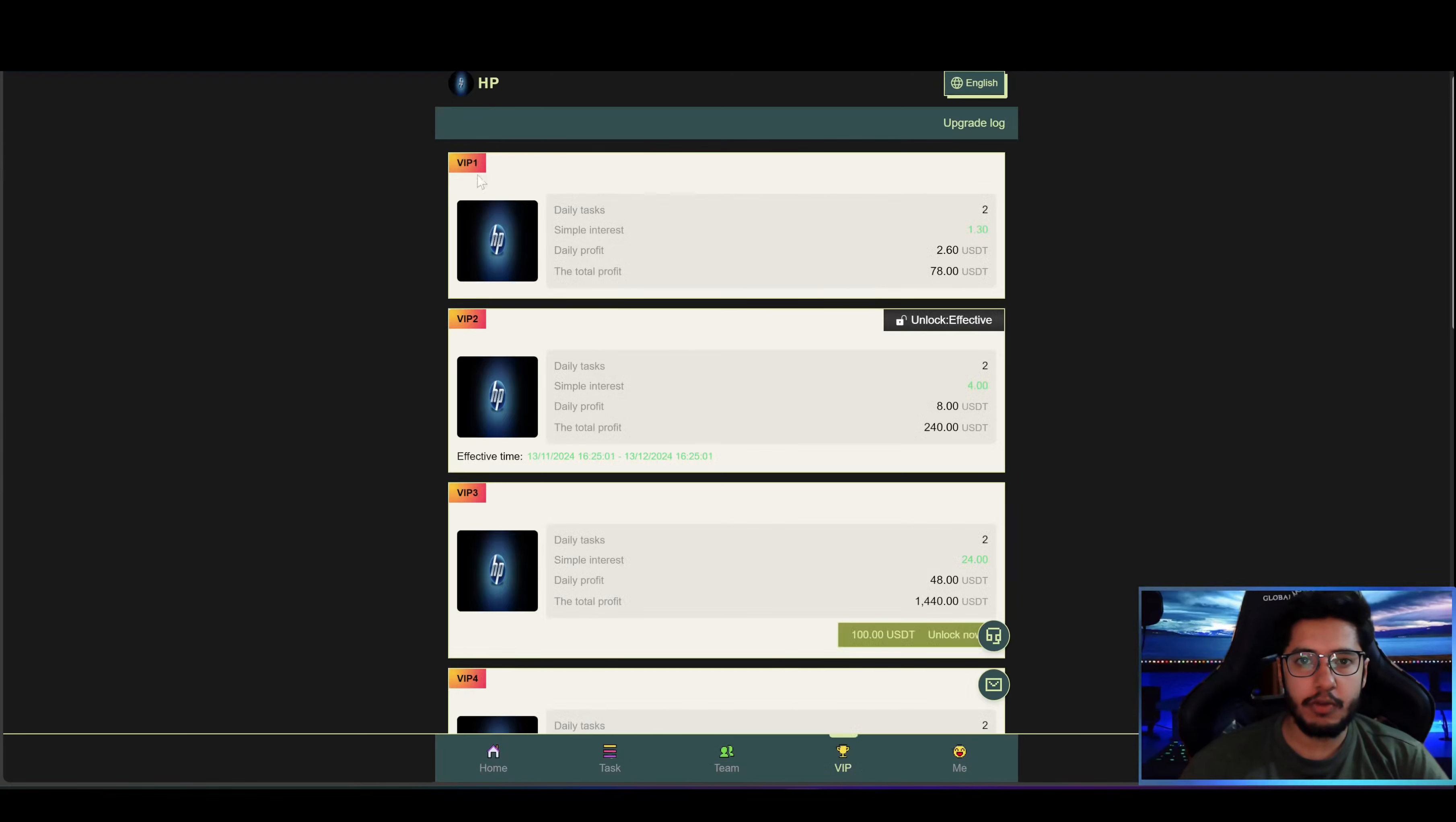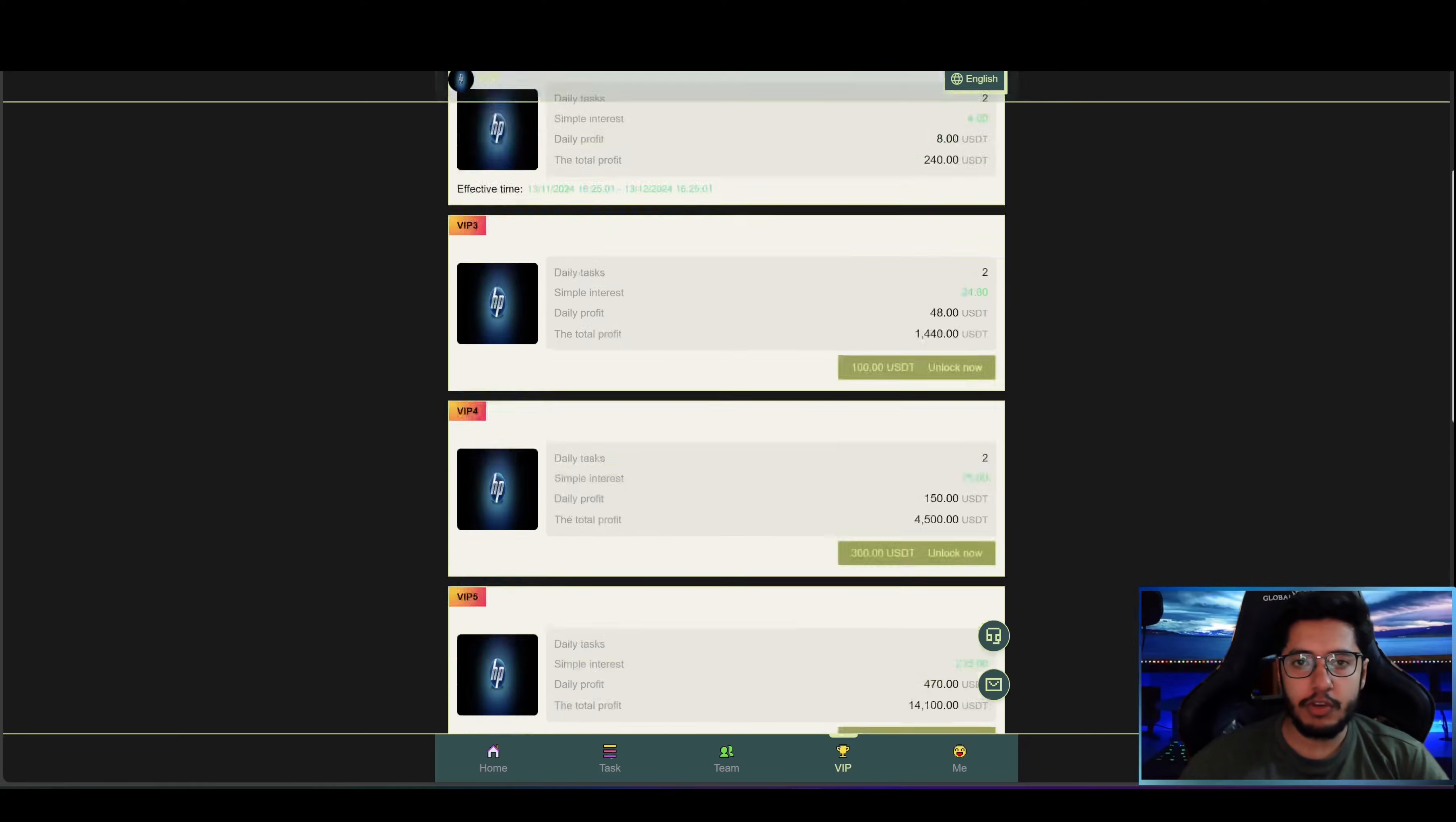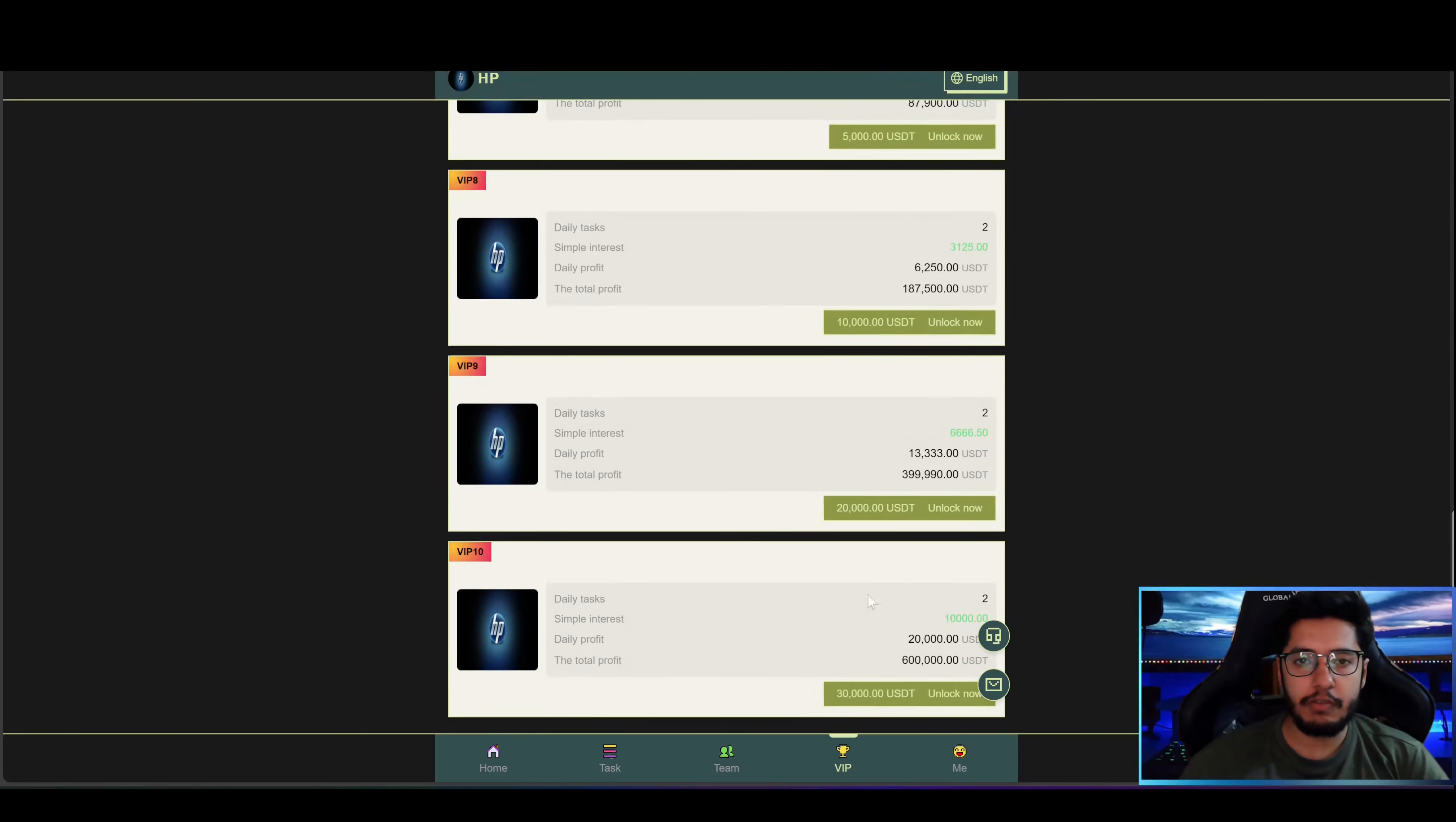So now let's go back and visit the VIP section. Here you can see in VIP 1 the daily profit is 2.6 USDT, in VIP 2 the daily profit is 8 USDT, in VIP 3 the daily profit is 48 USDT. They have many VIP levels so you can choose the level that suits you.